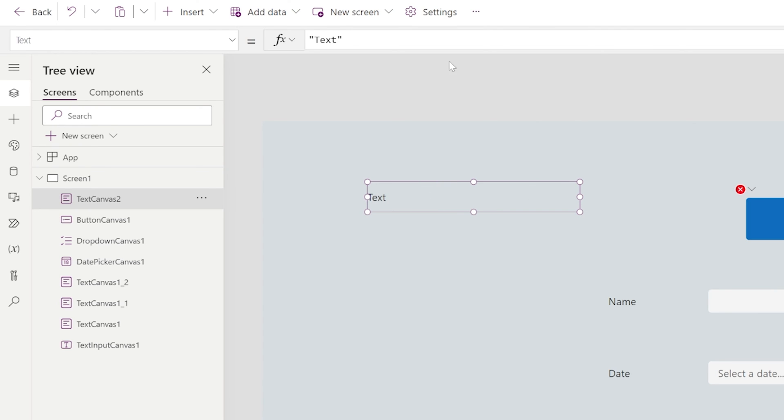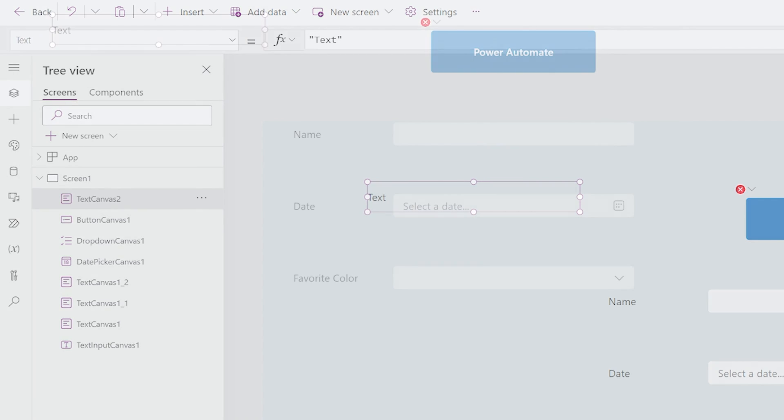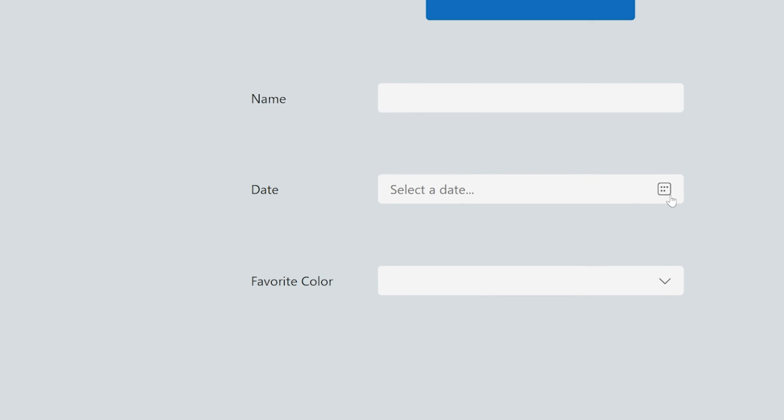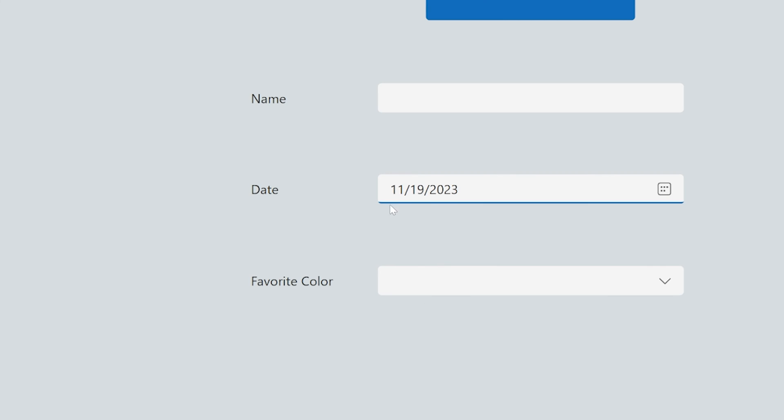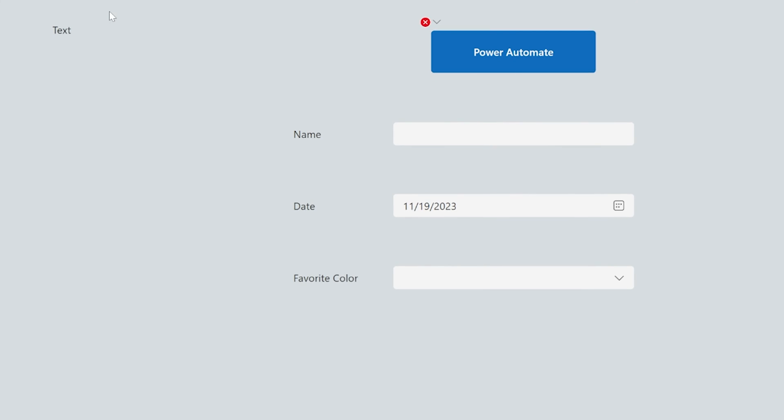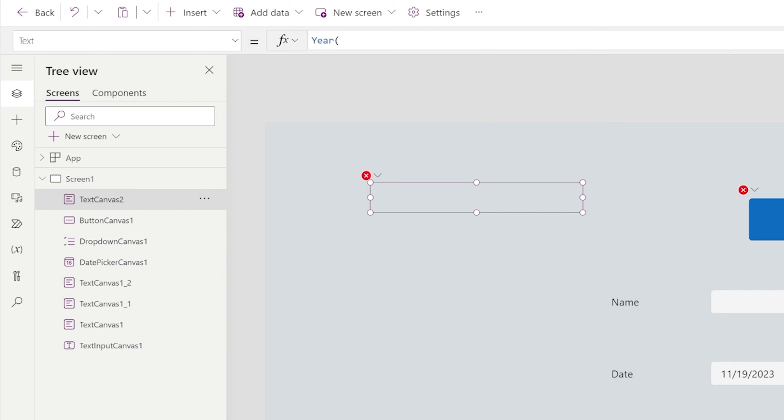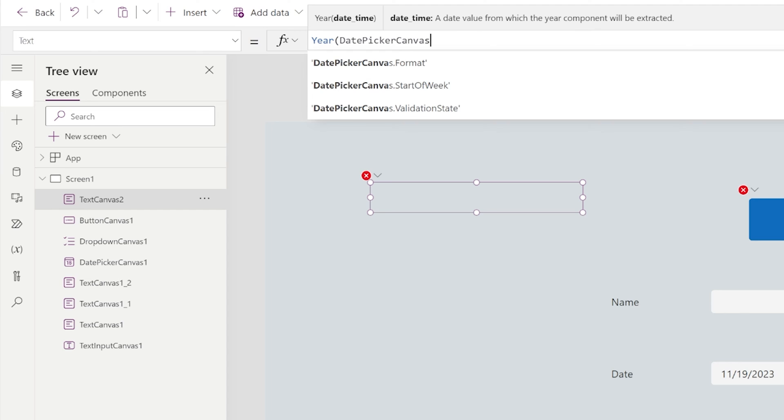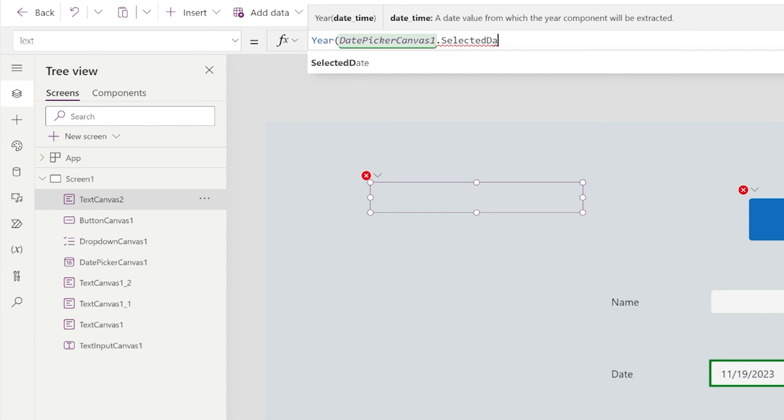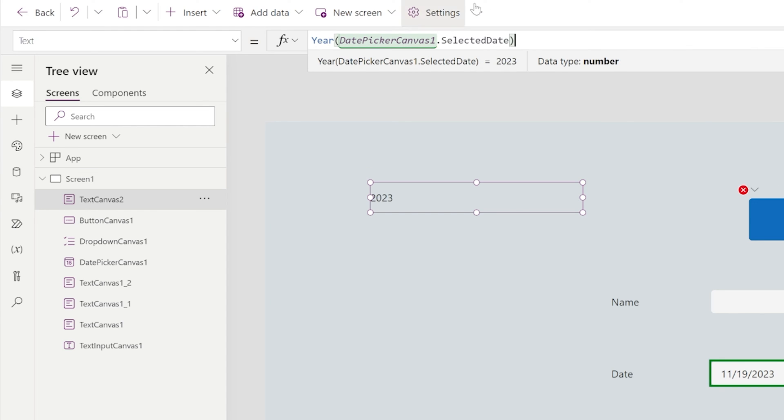So right here, I'm going to add a label. And I'm going to say this is for the selected date. So let's go ahead and select a date. So today, November 19th, we're going to format this to say year. And then we want the date picker canvas one dot selected date. So we can see that I now have year. And then we want the dash.